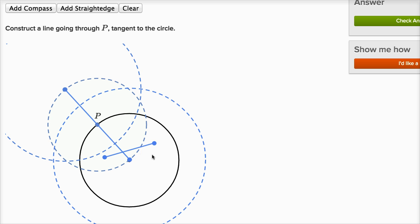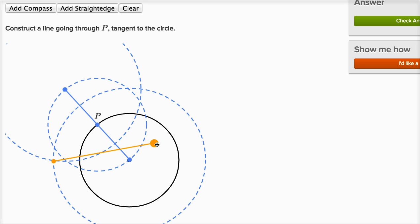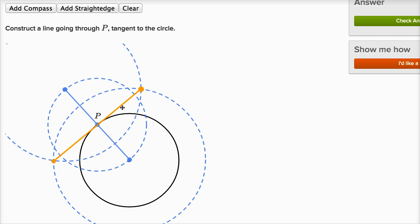So now we can draw the perpendicular bisector. We go from this intersection point of our two larger circles — the point equidistant from both endpoints — to the other intersection point that is also equidistant from both endpoints. Those two points are on the perpendicular bisector, and you just need two points for a line. So I've just constructed a perpendicular bisector through P.